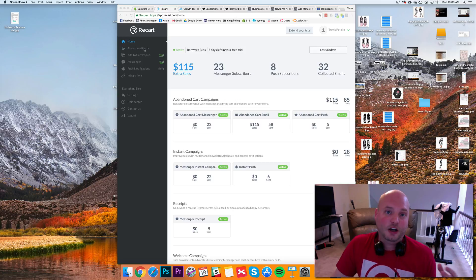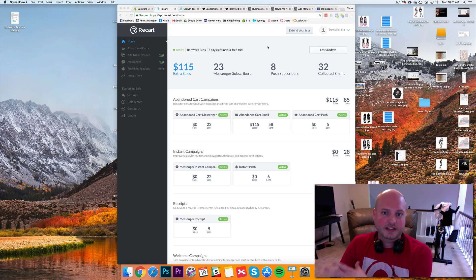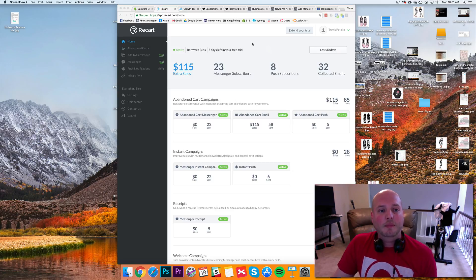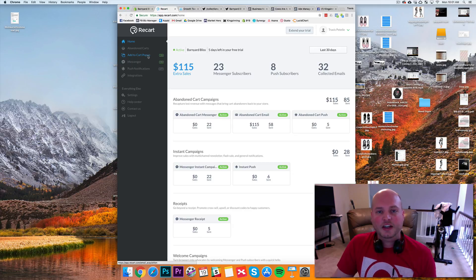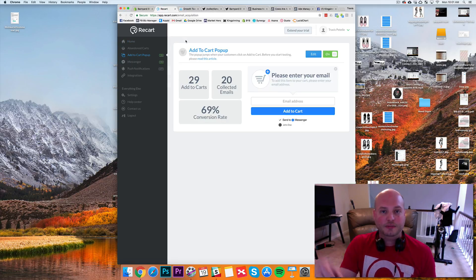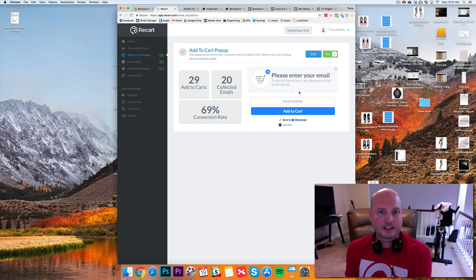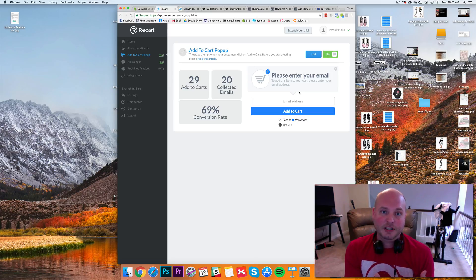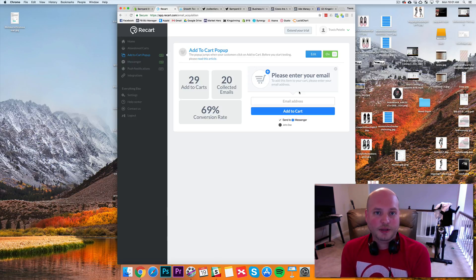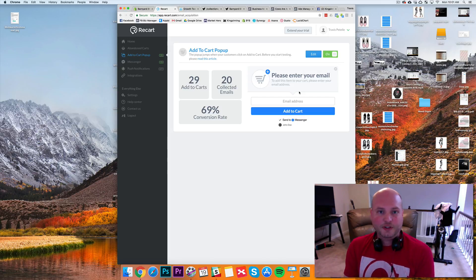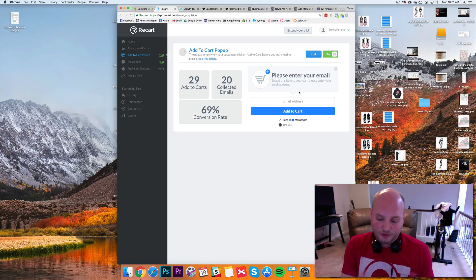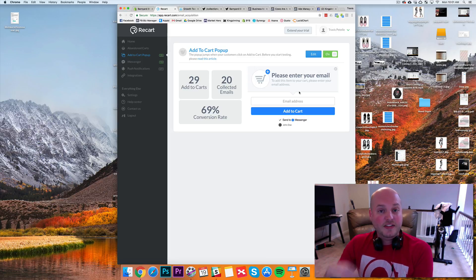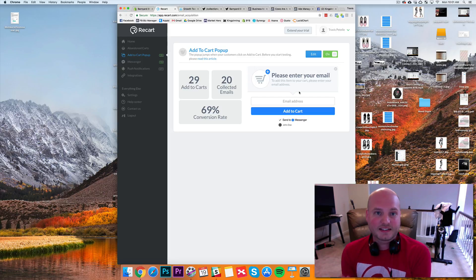First off, they have the abandoned cart email series — that's standard and you can do it with any email tool or even the Shopify platform itself. But they have a cool extra feature: an add-to-cart pop-up. When someone clicks add to cart or buy now, a little pop-up comes up asking them to enter their email right away, instead of having to navigate through the cart page and checkout before their email is collected. This captures the email a few steps earlier.